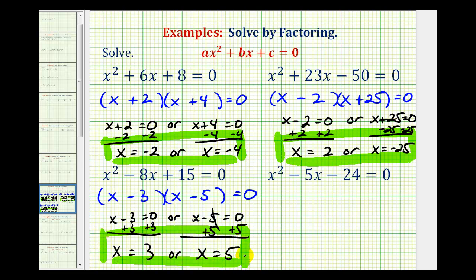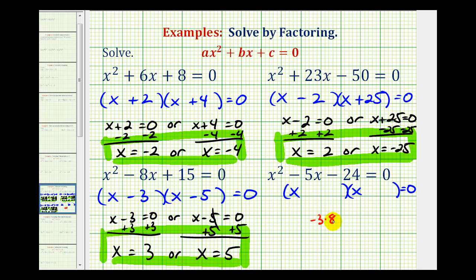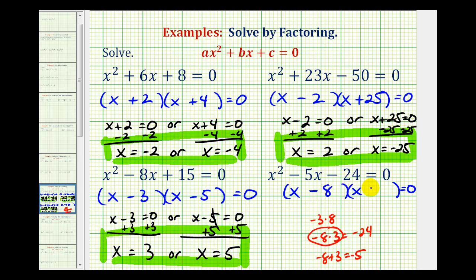Let's look at one more example. There are no common factors, so this will factor into two binomials. The first terms come from the factors of x squared — x and x. We want the factors of negative twenty-four that add to negative five. Negative three times eight gives negative twenty-four but the sum is positive five. Using negative eight and positive three gives negative twenty-four with a sum of negative five. So the two winning factors give us x minus eight times x plus three.